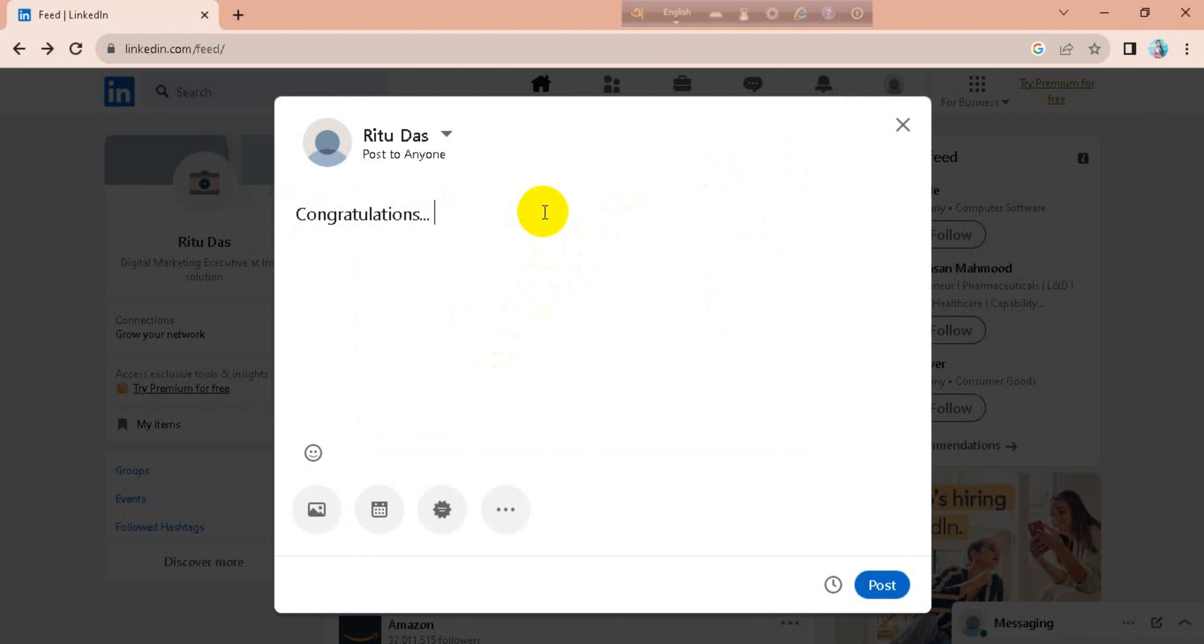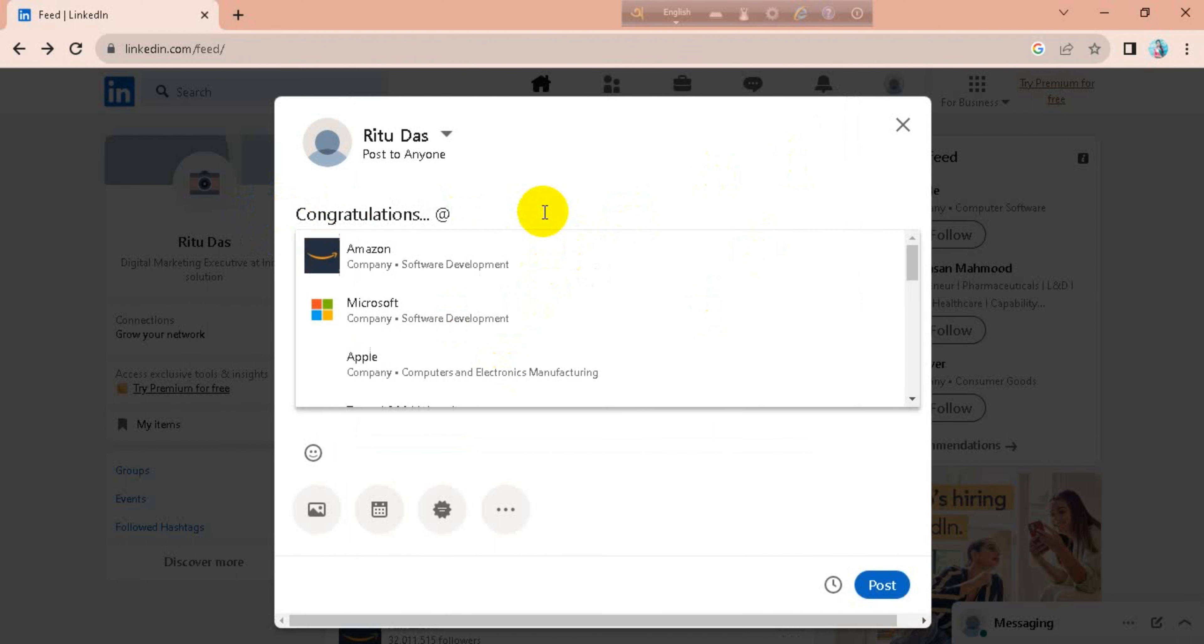Then just add @ and name of this person, tag.